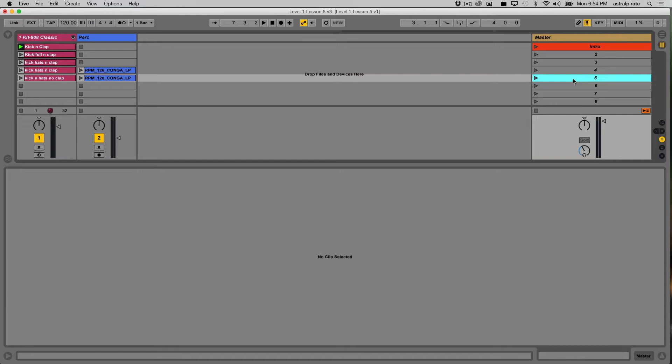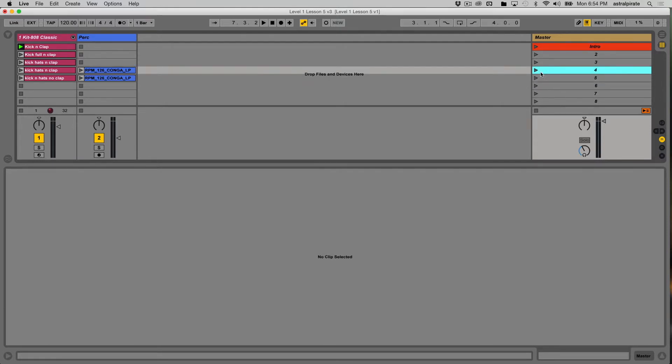For instance, if you're using the session view to do a live show set, and you need to jump from one tempo to another as soon as a song starts, if they're in different scenes, you can do that really easily. So a quick example of that, if we play scene four, right now our tempo is 120 BPM.